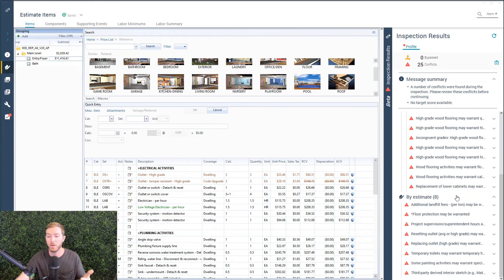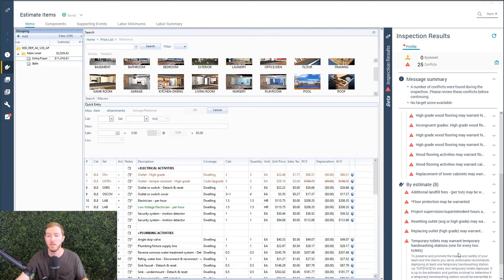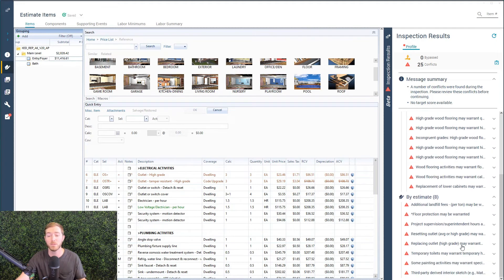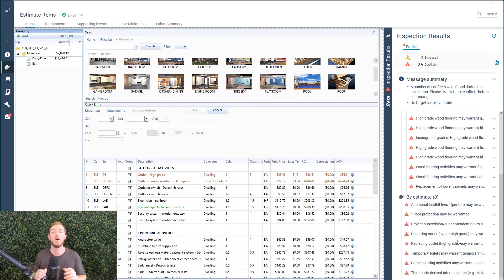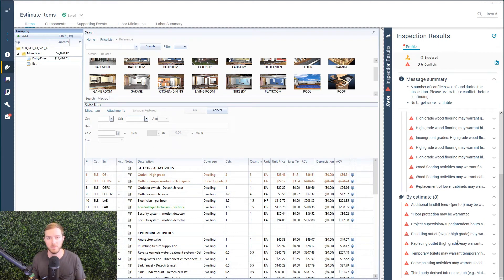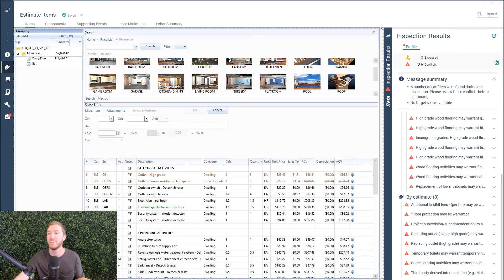And down here, things like, you know, hey, project supervision. You've got temporary toilets. You may need temporary hand washing stations. There are over 1,700 rules right now that could fire as you write.